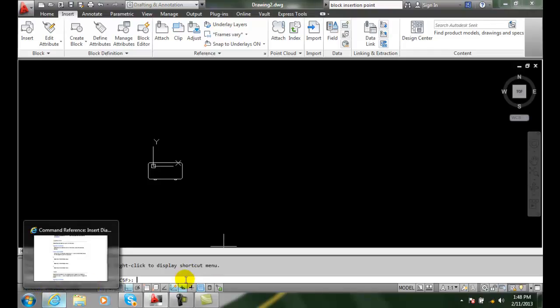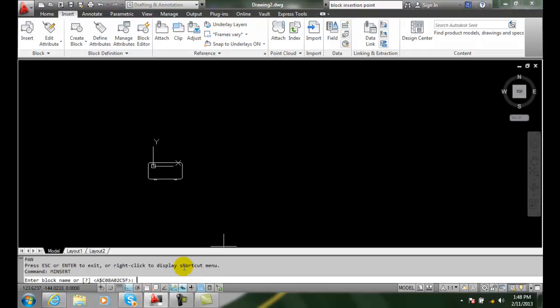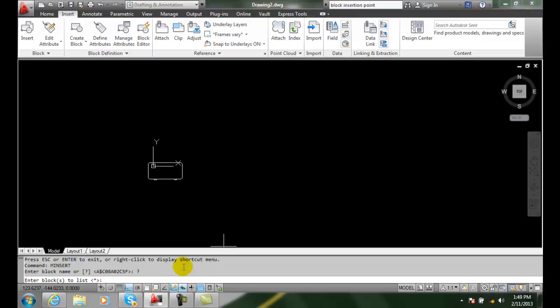And say name the name of the block. Well, maybe you're not so exactly sure of the block, so you can hit question mark and hit enter. Then it will say enter blocks the list and it will have an asterisk, which is a wild card for everything.